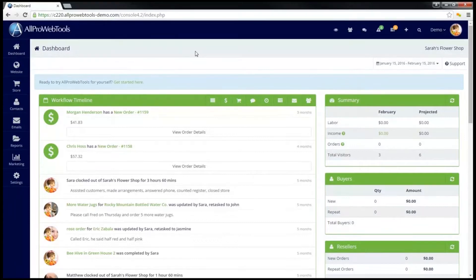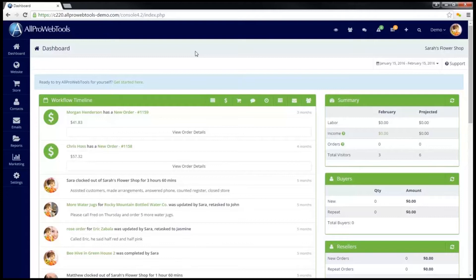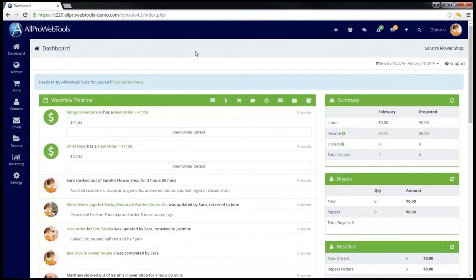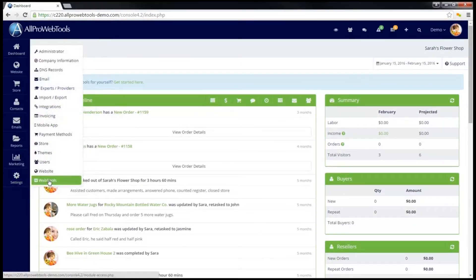With the email marketing in AllPro WebTools, it's possible to create an email campaign to automatically send a list of specific emails to a customer over a specified period of time. To do this, you will need the email marketing web tool, which you can add by going to Settings and then WebTools.